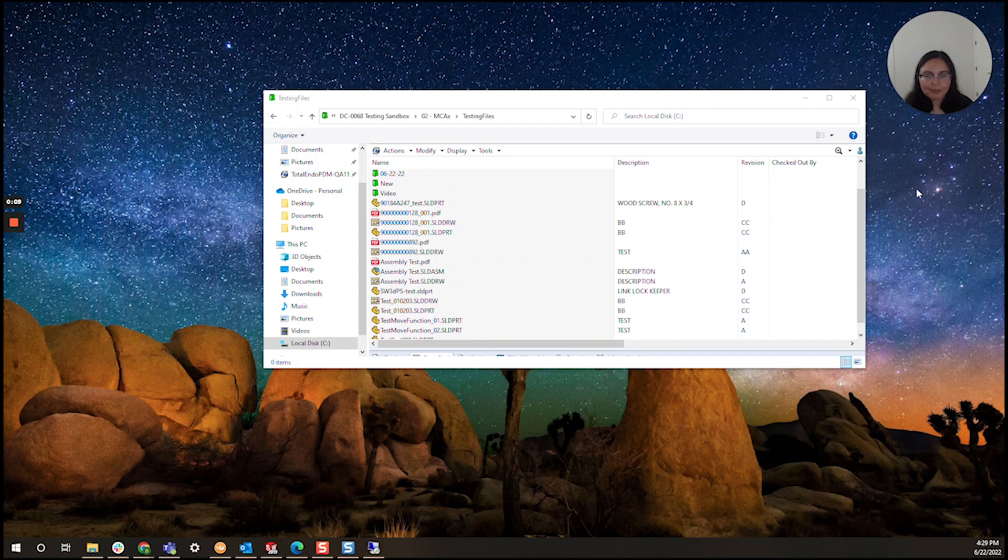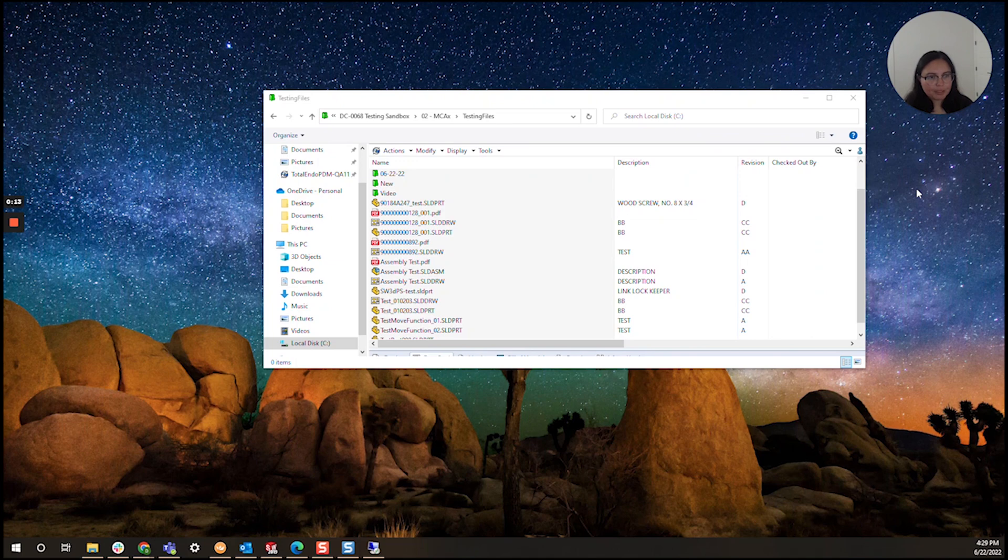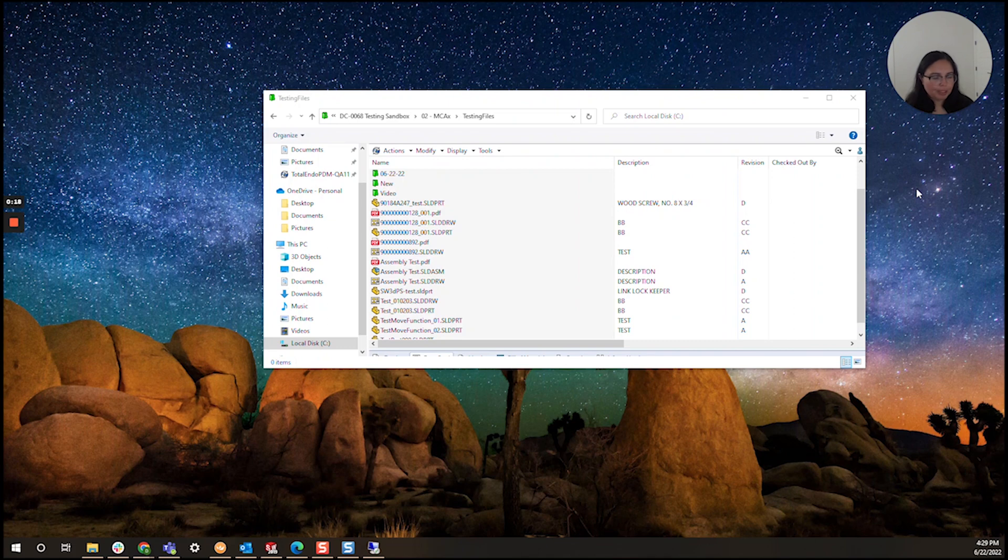Today I wanted to talk about a tool inside SolidWorks PDM that doesn't get too frequently used but can be particularly helpful,